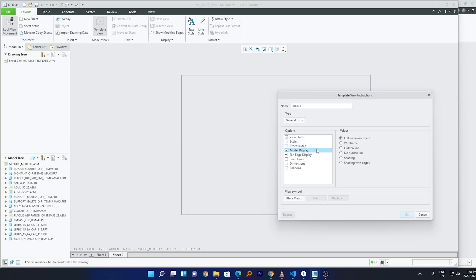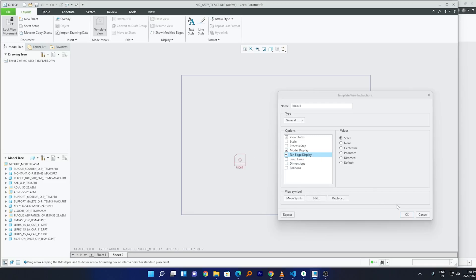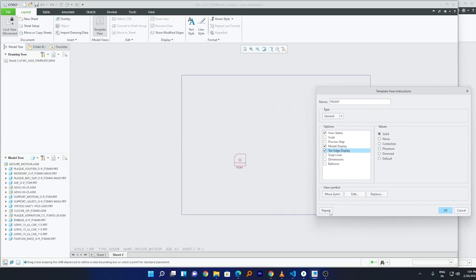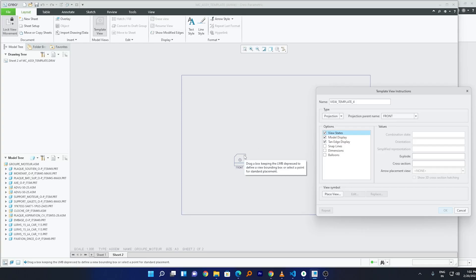I'd also like the model display type to be No Hidden Line and the tangent display to be Solid. Click Place View, and this time instead of defining an area I'll simply left-click to place the front view. Then I'll click Repeat and create a Projection View of this front view, selecting 'front' as the parent, and place it.